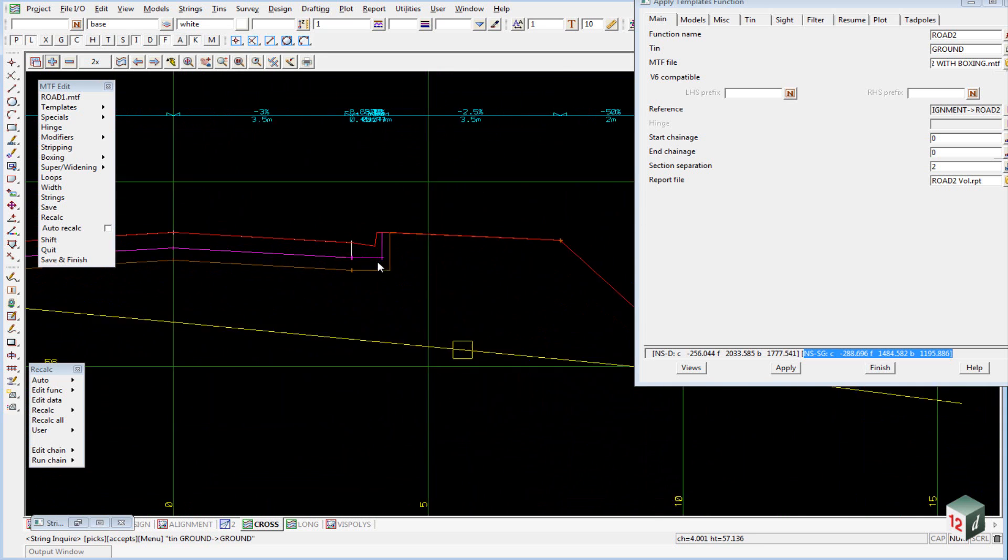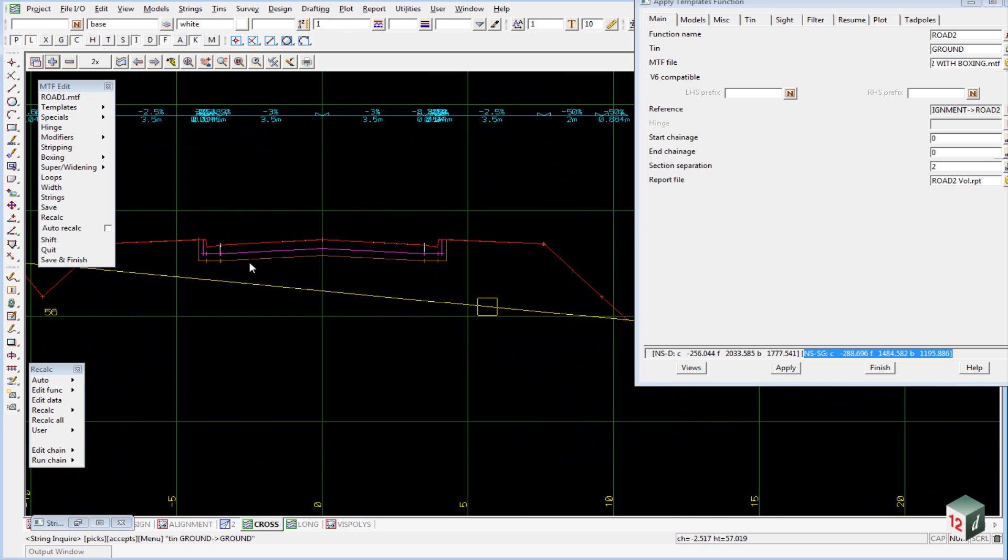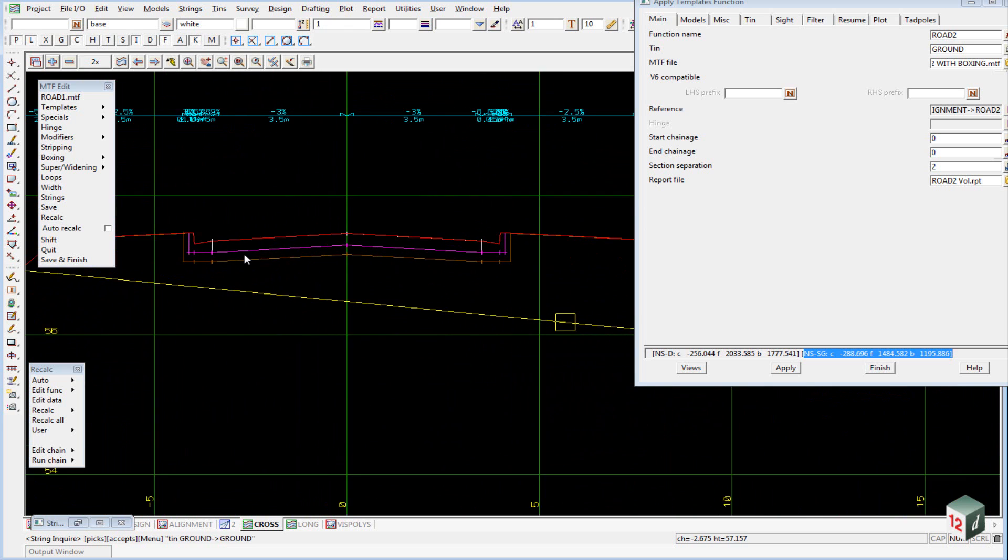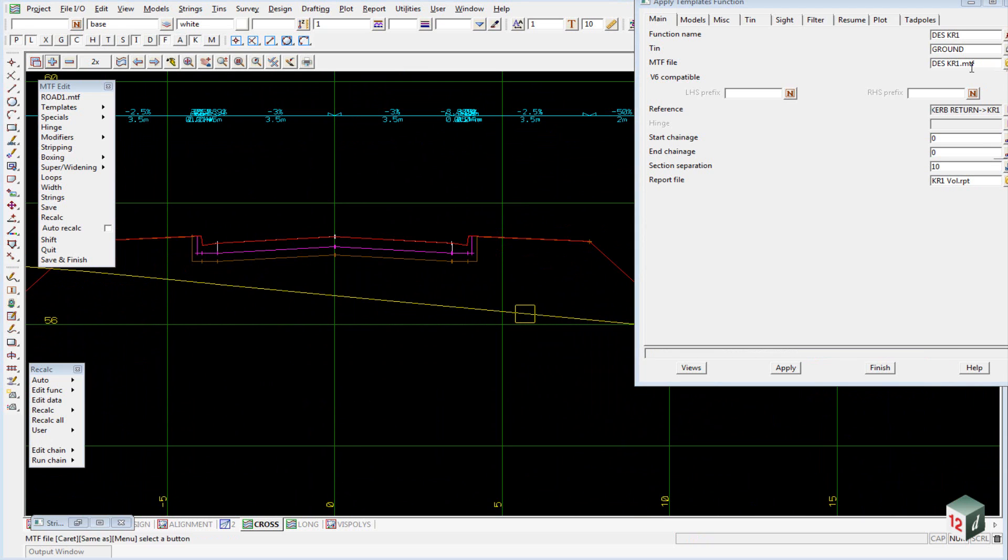These boxing definitions are the same as what we saw in Rode 1. We can do the same thing with our kerb returns, so we just select Kerb Return 1, change to KR1 with boxing, and hit Apply.